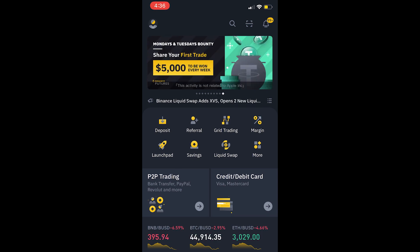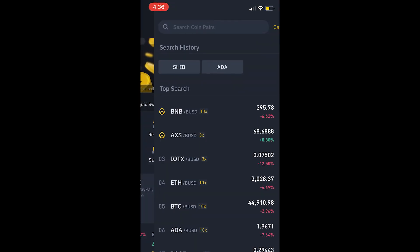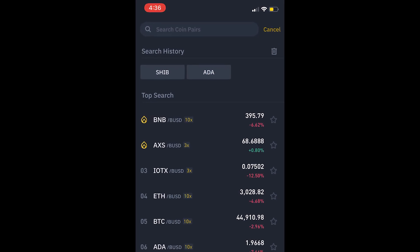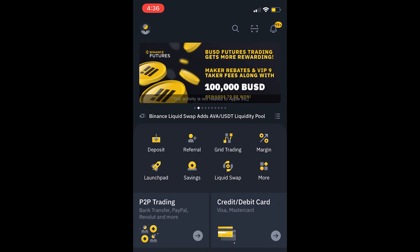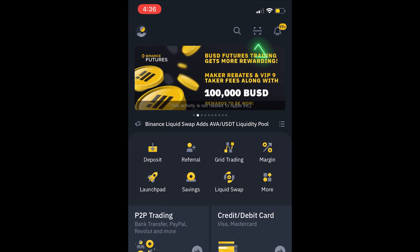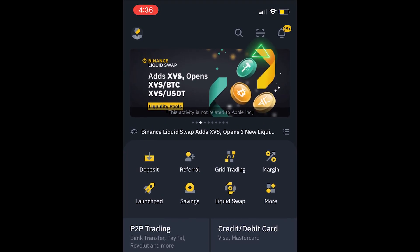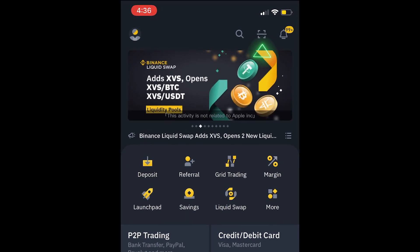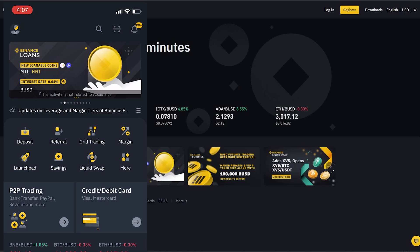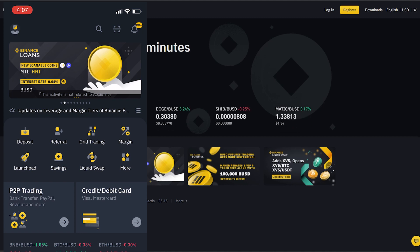Let's go over this app. On top you have your search icon where you can search all your currencies — we'll get to that in a moment — and over here you can scan your QR code to log in on the website, for example. This is how you do it.